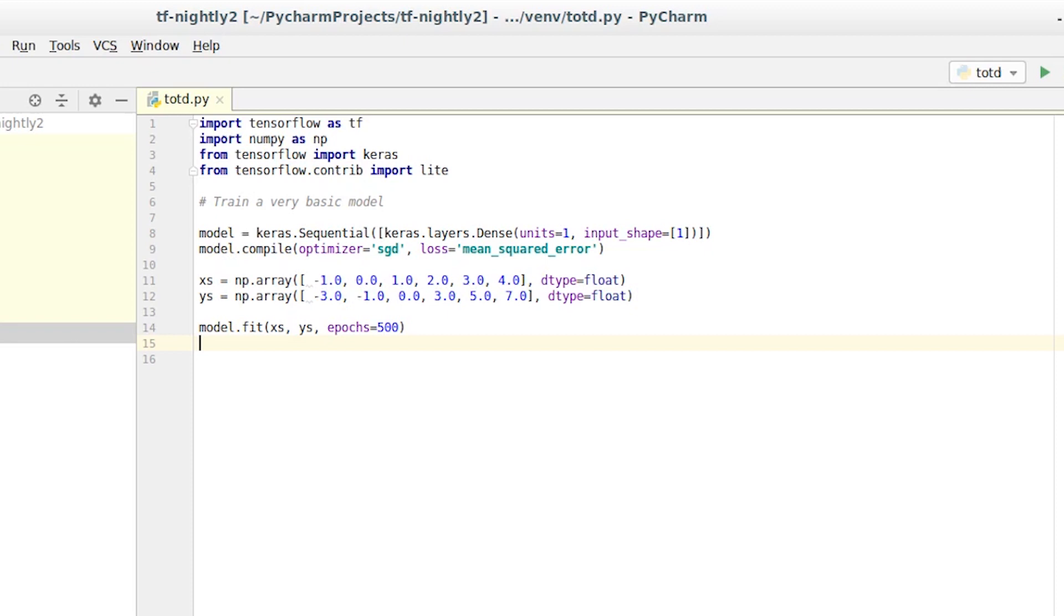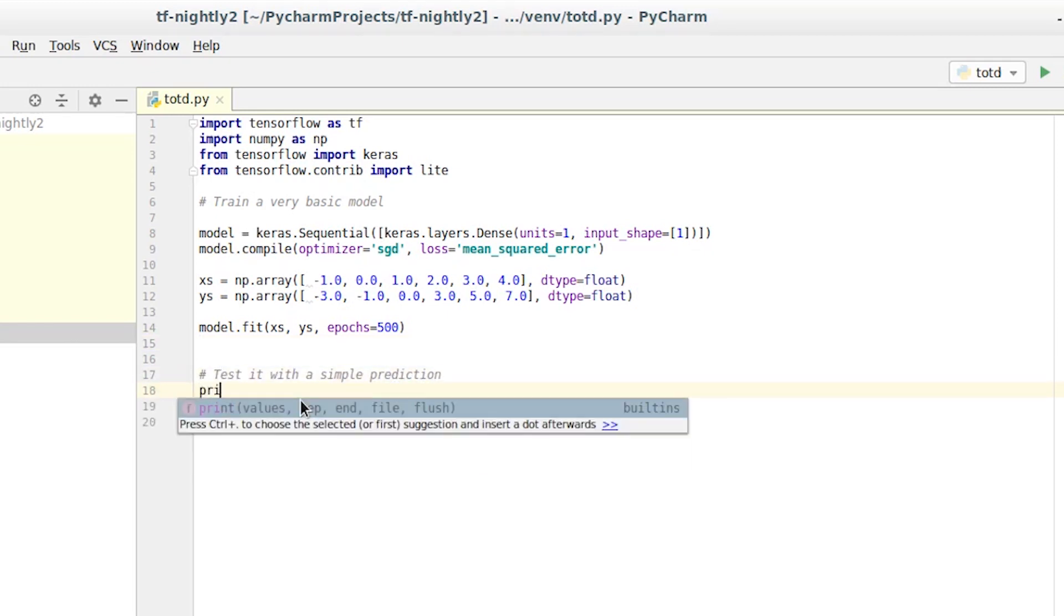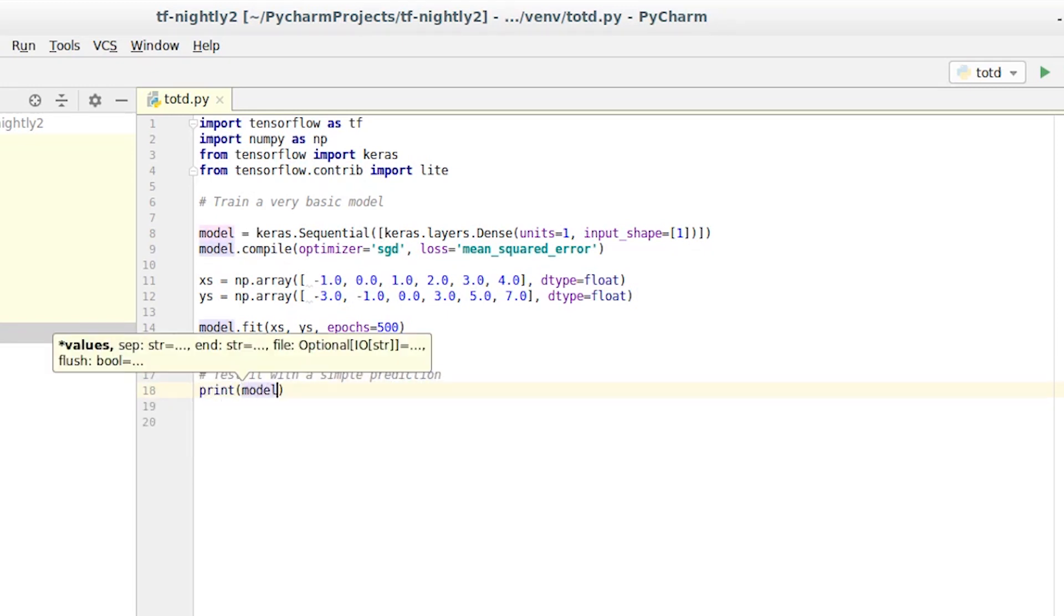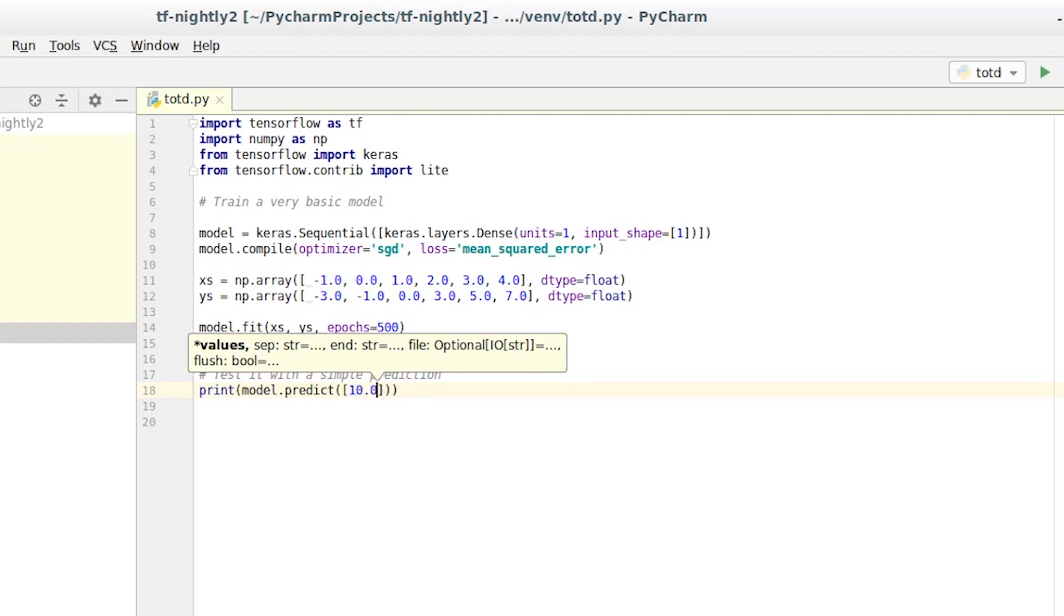So how do we test the model to see if it can infer y equals 2x minus 1 for a new value? That's achieved using the predict method. We simply pass 10 into it in an input shape, which is an array of 1.